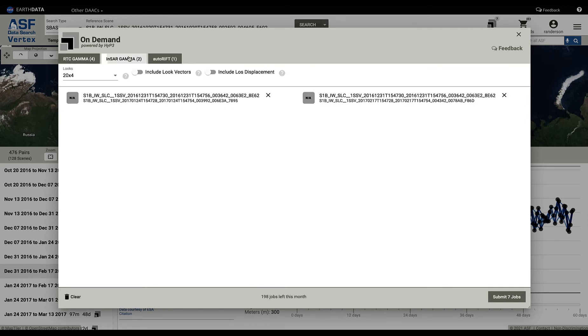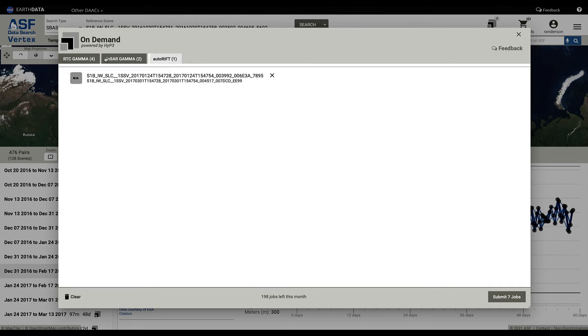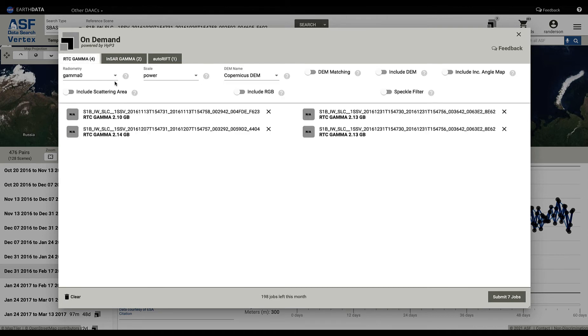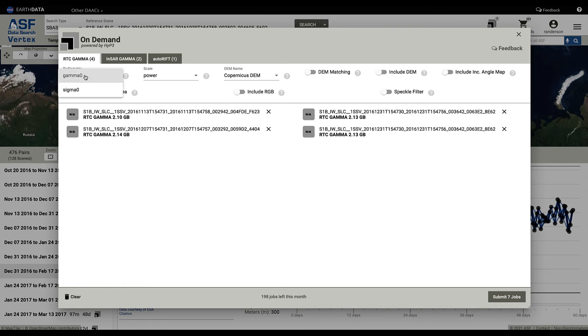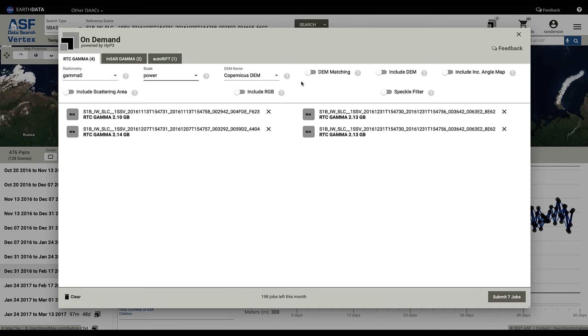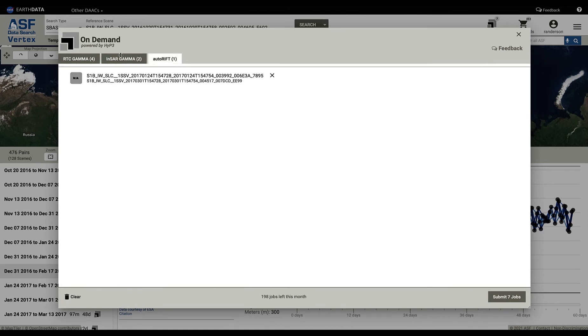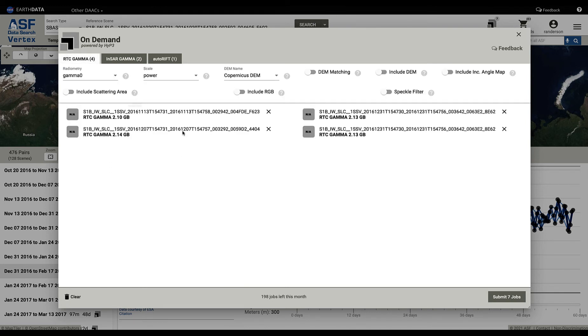Here you can tab between them and you can change the processing types associated with this or the parameters. You can change radiometry to be gamma or sigma, power to be power or amplitude, etc. Each processing type will have different parameters that can be changed for that job process. Here you see the ones for InSAR Gamma, and Auto Rift has no processing types currently.